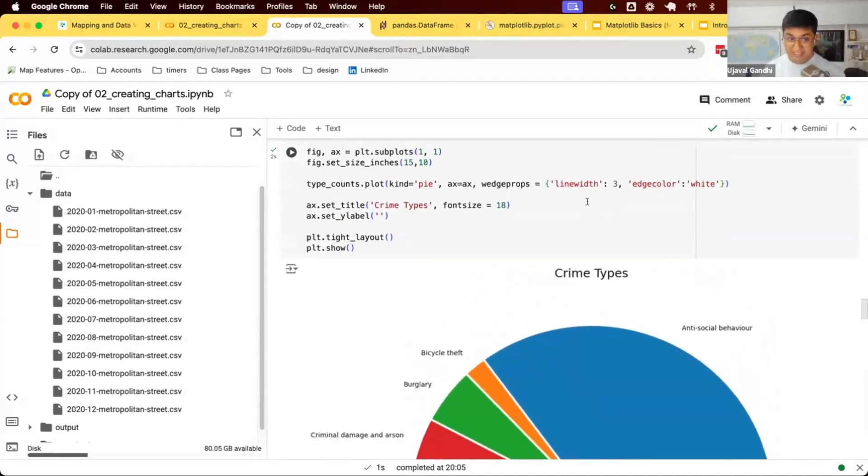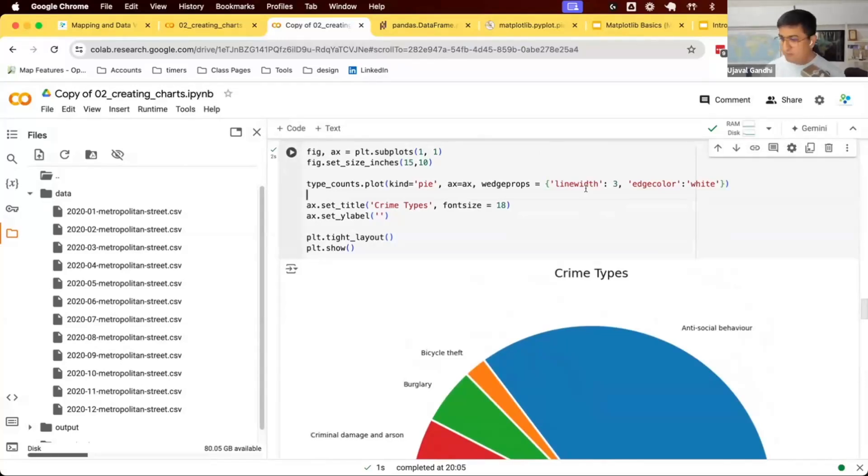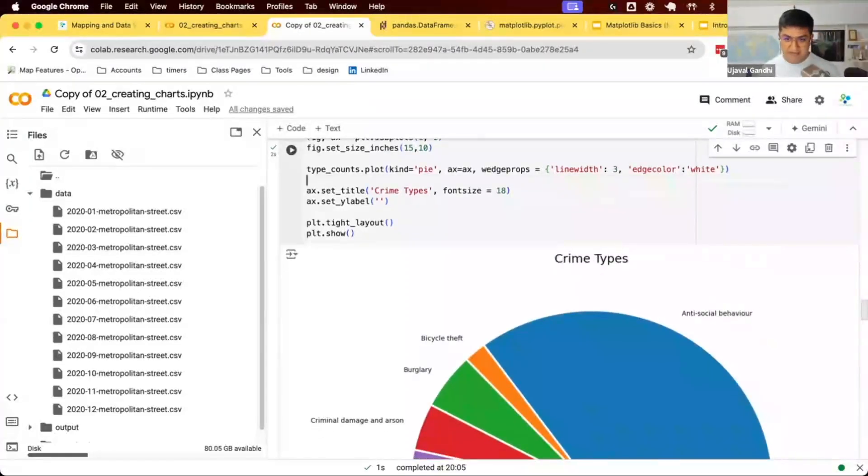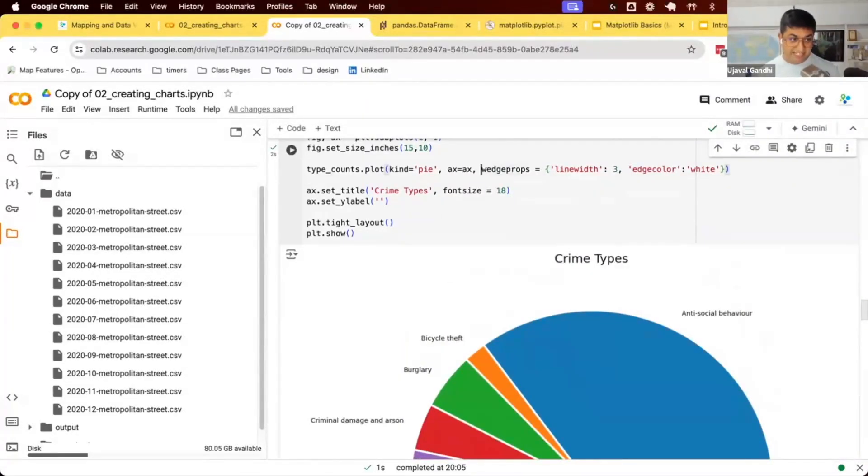This is now a good time to use an AI assistant. You can say can you make my pie chart width bigger, and it will tell you exactly what property to use instead of you going to documentation and using it.